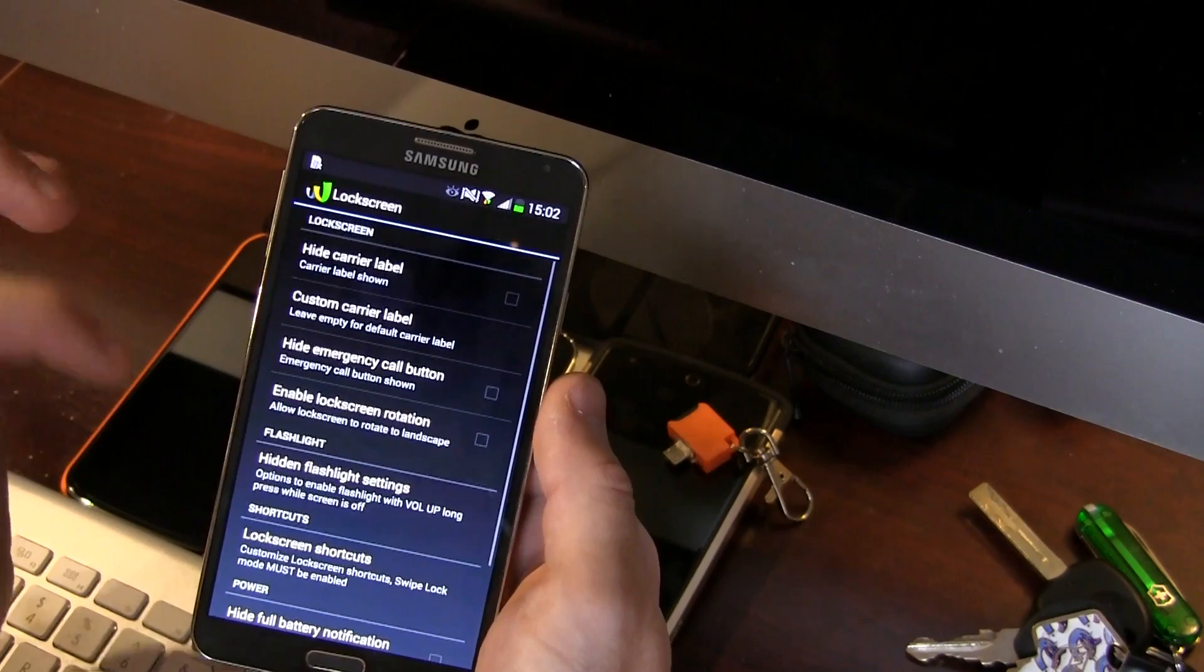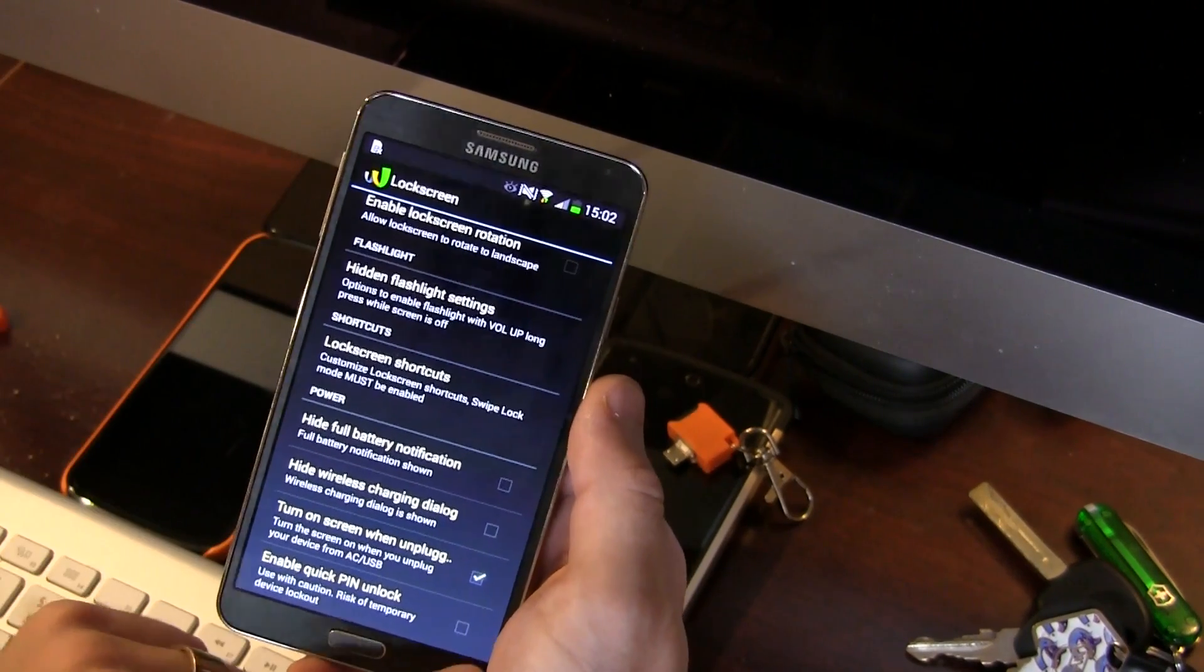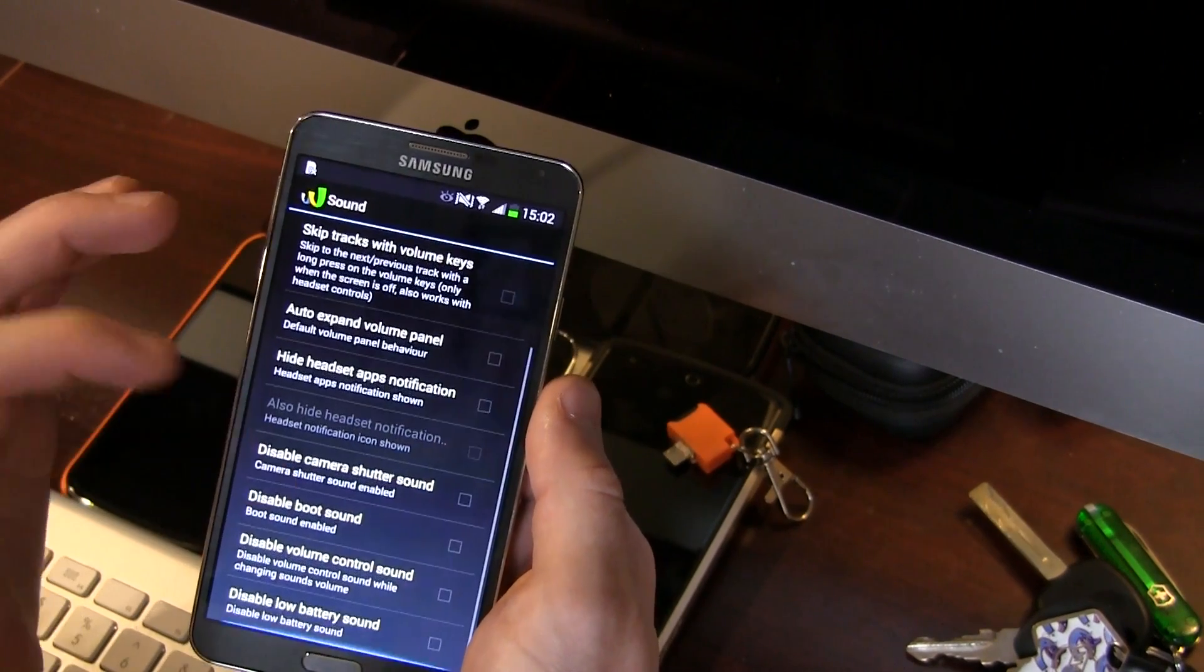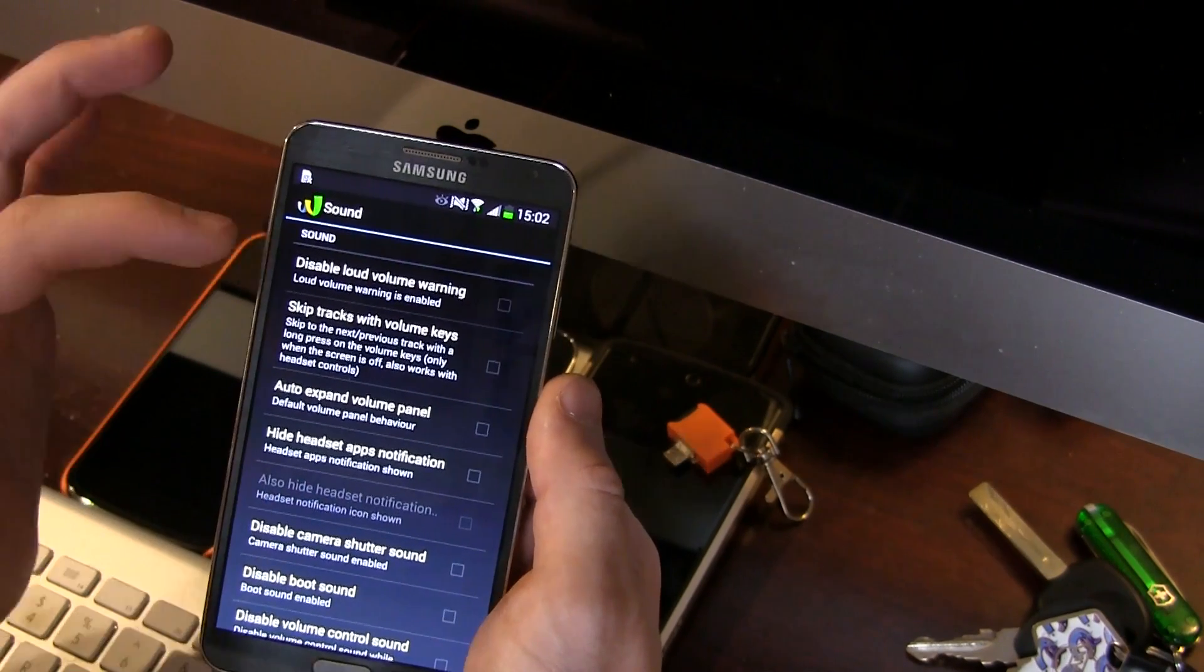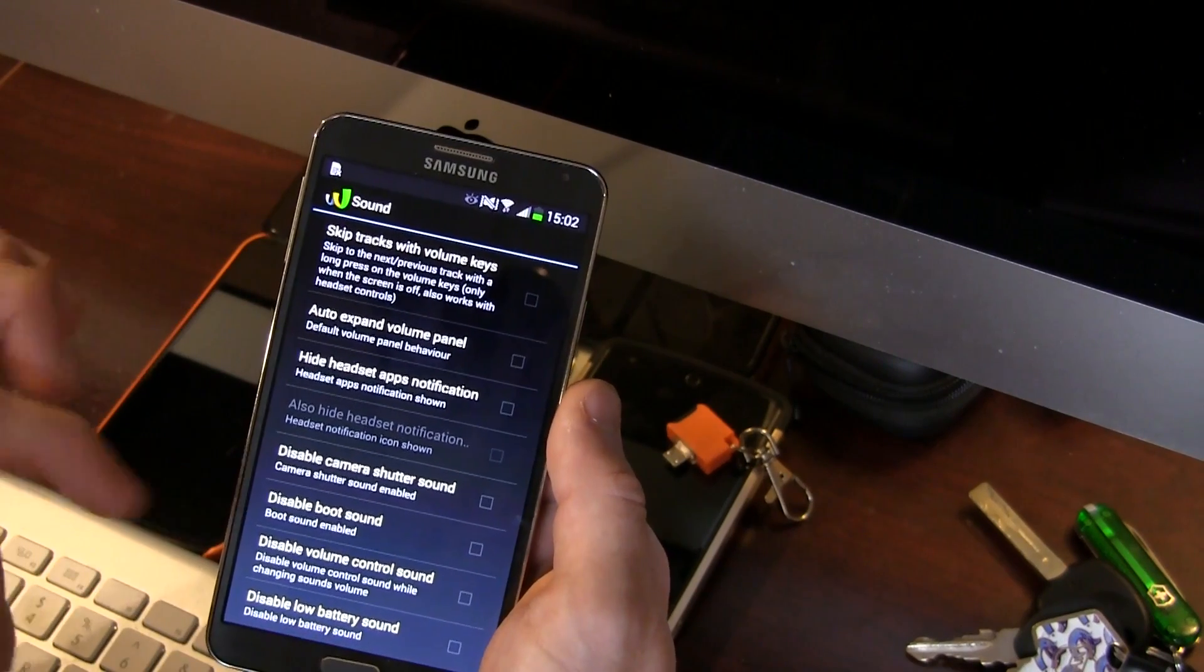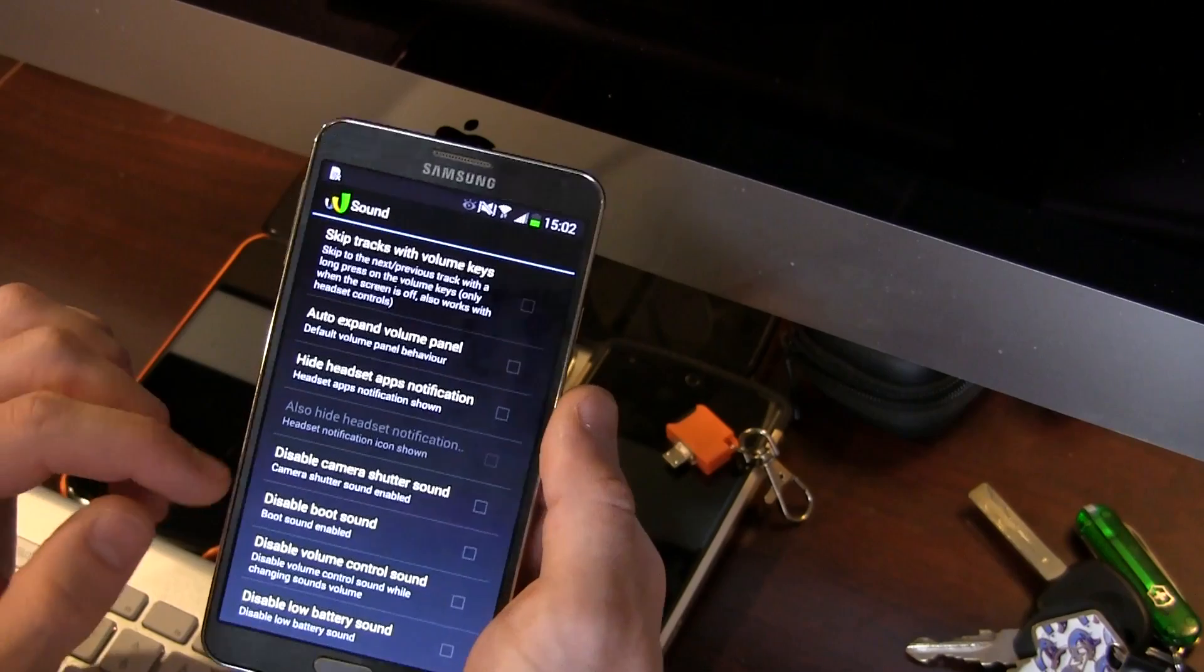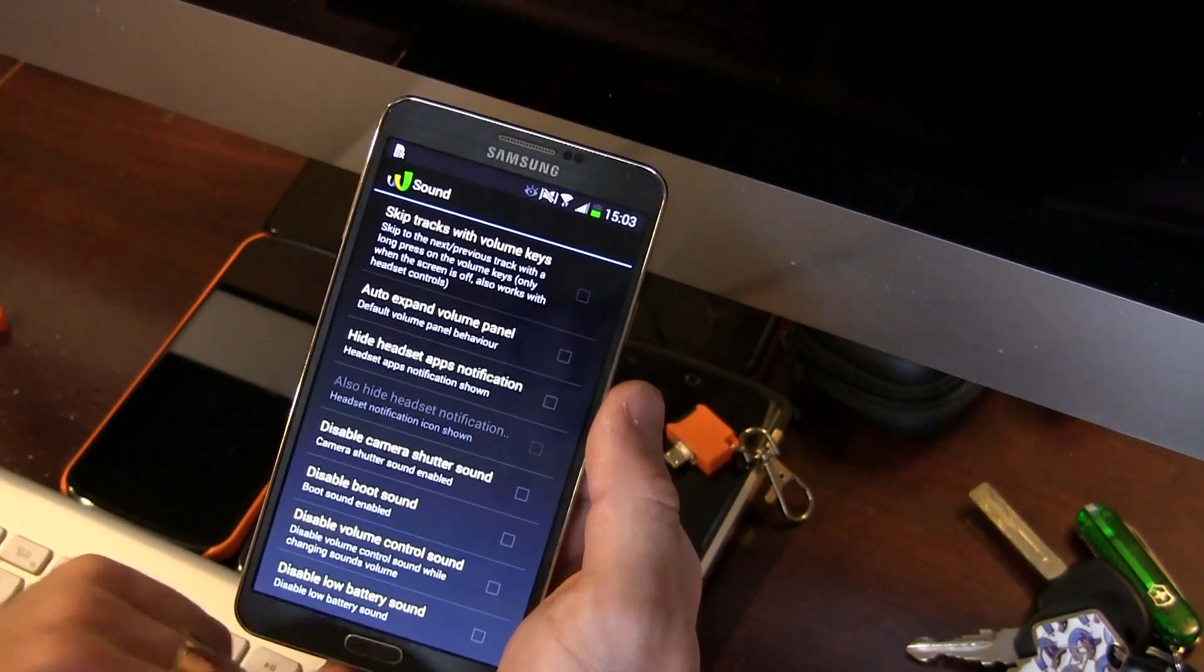Lock screen, all kinds of options in here as well, hidden flashlight settings, other cool stuff. Sound, unfortunately in here there isn't any sort of sound boost but there is a bunch of different great things like disable loud volume warning. That's a really important one for me. Auto expand volume panel, disable the boot sound when you're booting up that stupid Samsung sound that gets really annoying, especially for us modders when we're rebooting our devices so often. It gets, that sound gets old quick.